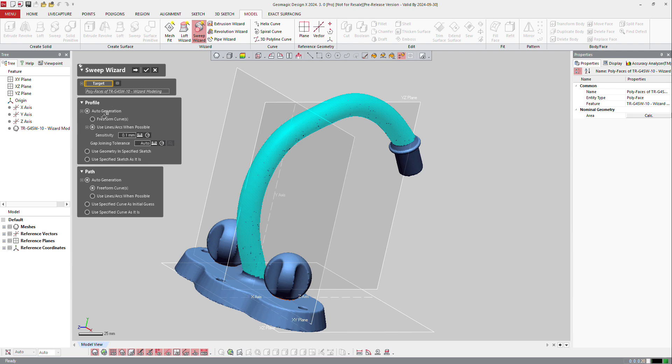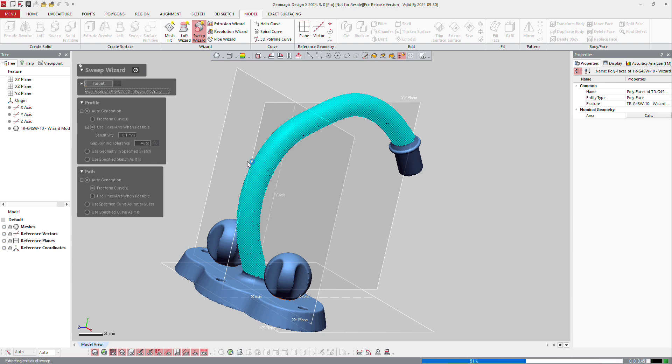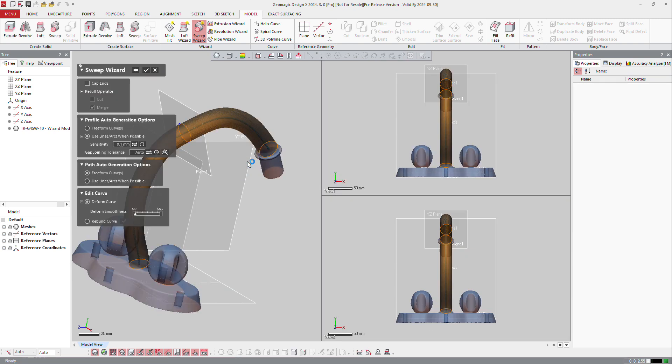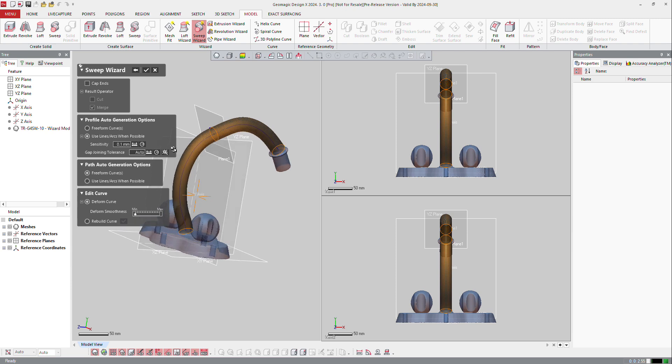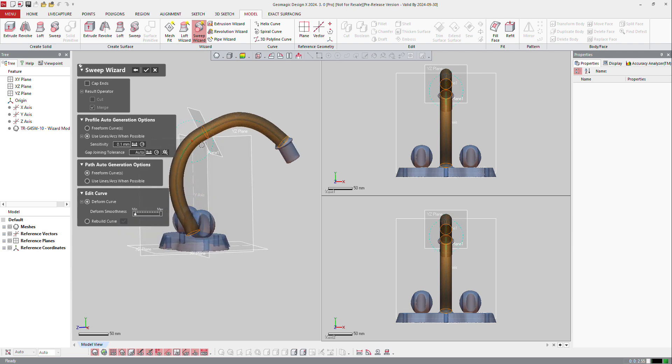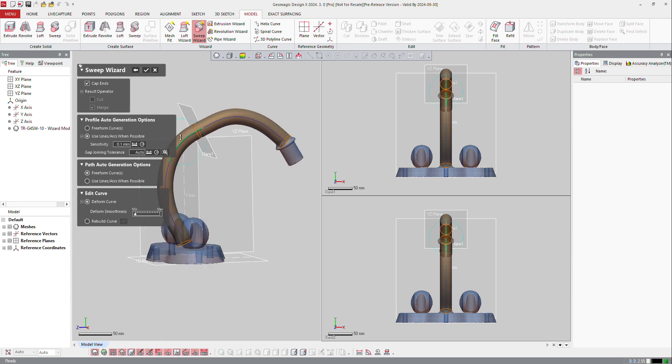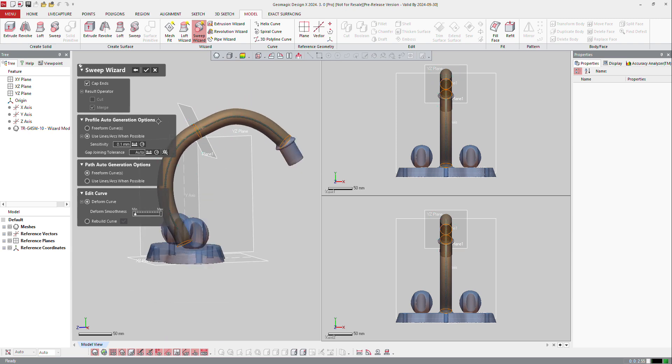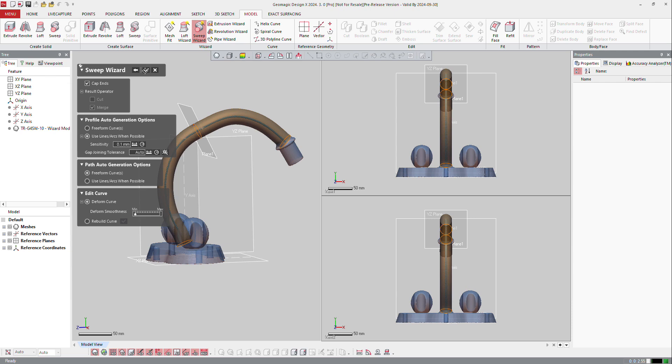Then the profile, I want to have not a freeform curve, but lines and arcs. And the path can be freeform or lines and arcs. It's up to you. So here I'm going to ask for freeform. Next, software is going to analyze the mesh and try to find the shape. So here you see the shape is done here. And I can ask for cap ends. Again, I will just create a solid body out of it, otherwise it will be a surface body.